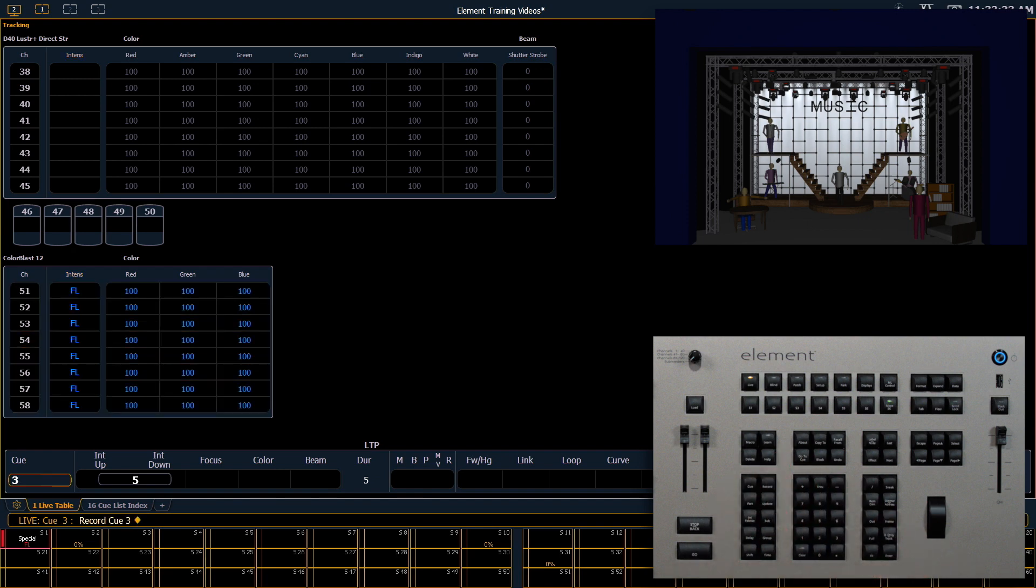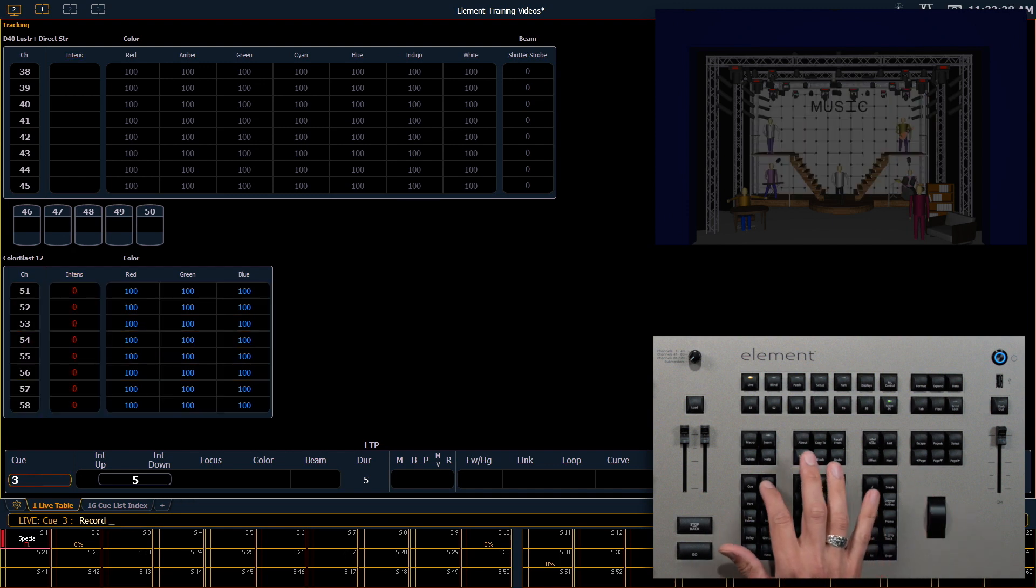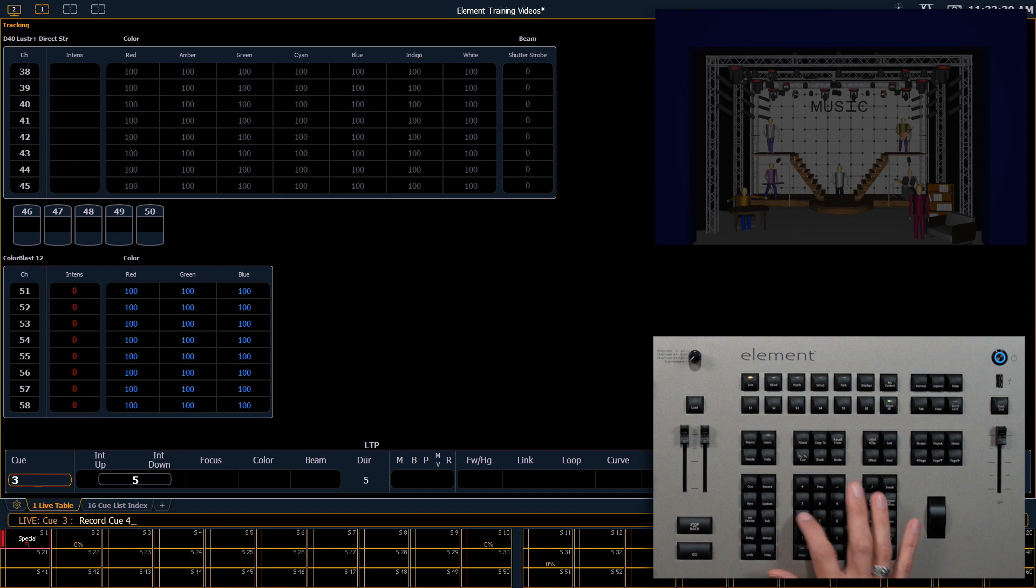Now I'm gonna turn those fixtures off and record that as Q4.